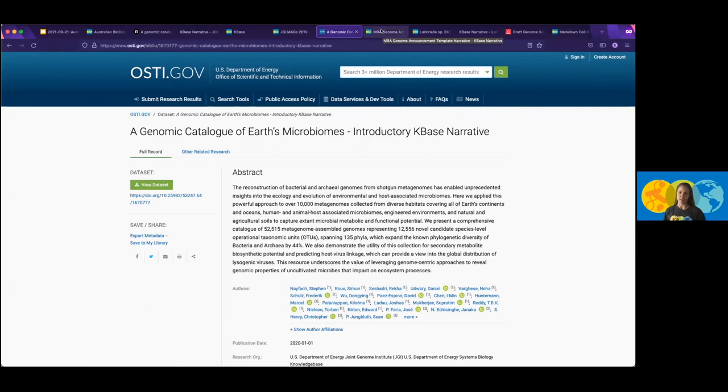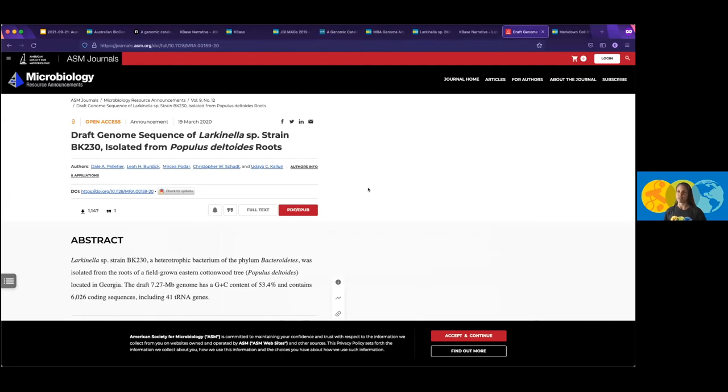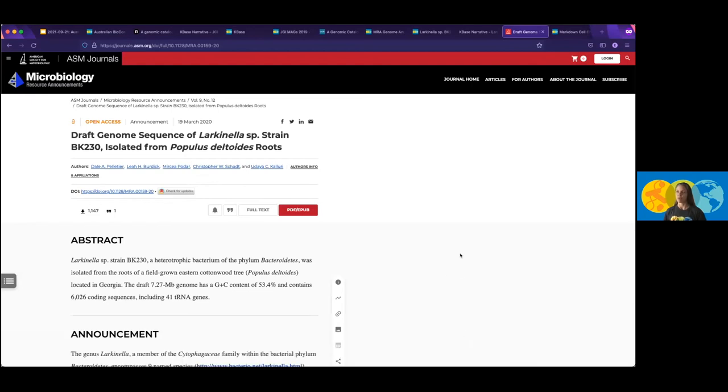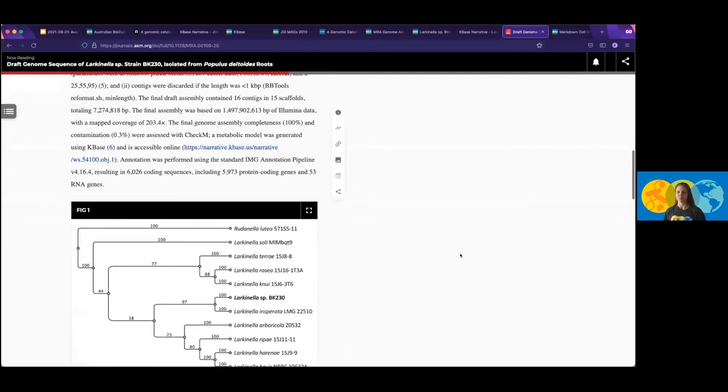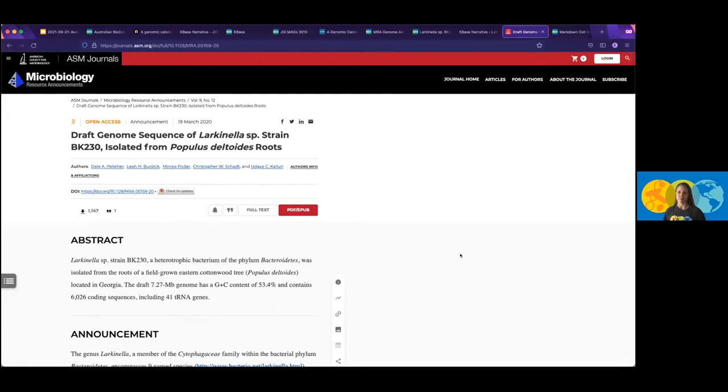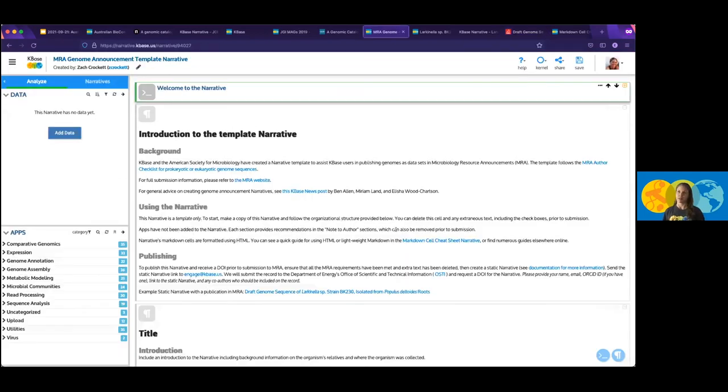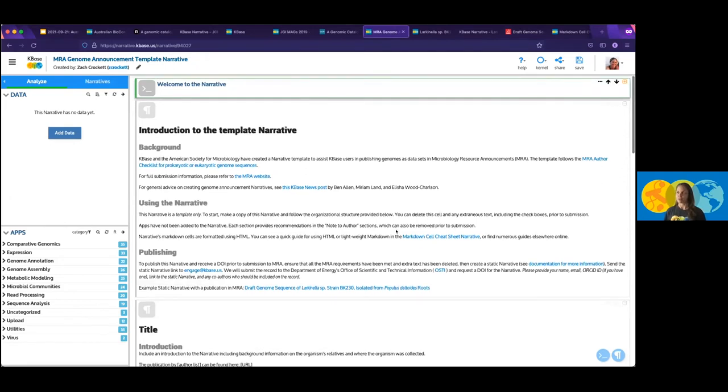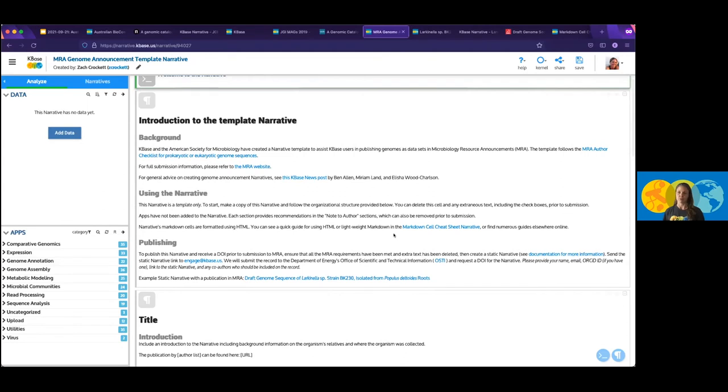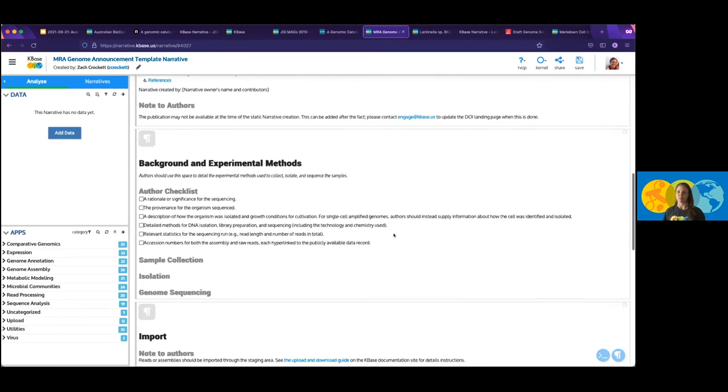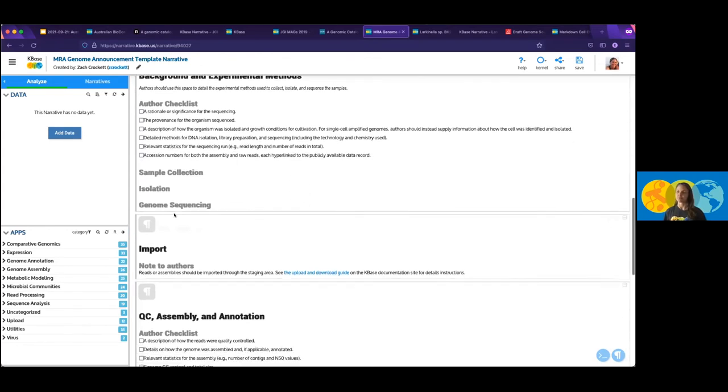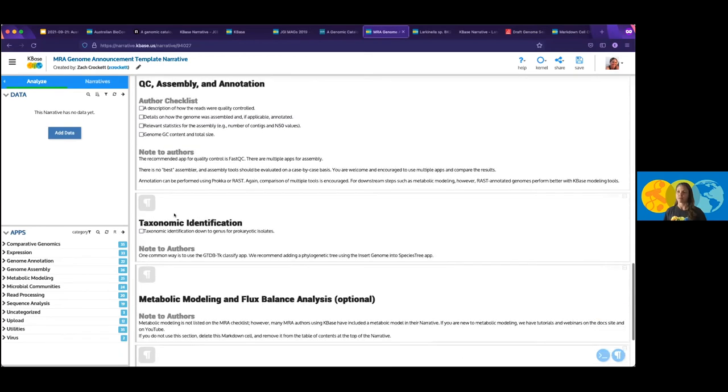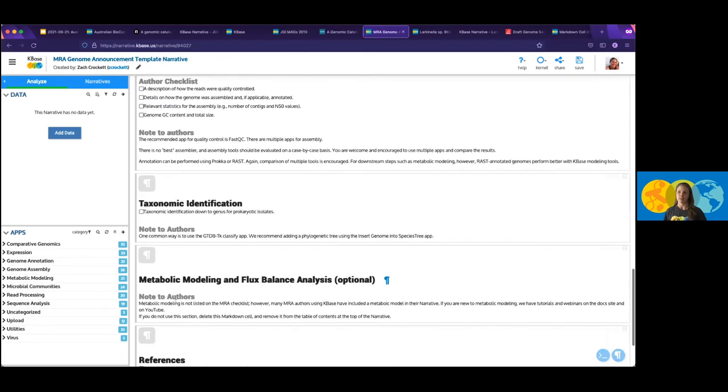If people are interested, we're also working with several publishers to actually create templates for dataset publications. One example is the microbiology resource announcements, which is a publication through the American Society for Microbiology. This is considered a dataset publication in the sense that one of the things that they have in here is a genome announcement. So you can take prokaryotic and eukaryotic genomes and you create these fairly short descriptive publications about the genome itself. And you can submit that for publication as a dataset publication. We've been working with the ASM editors for MRA to actually create a genome announcement template narrative. And this template narrative is something that you can actually go through and fill in the steps that we have for you. So the author checklist is directly from the MRA checklist that it provides to submission. And you can go through and run the various apps and it tells you which apps they recommend. And then you can do optional steps such as metabolic modeling if you're curious about that.